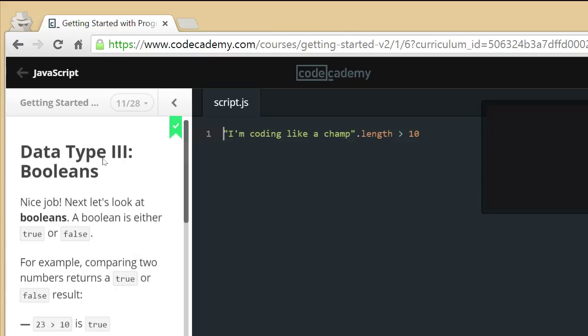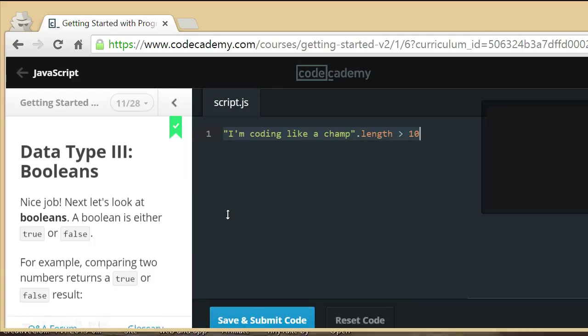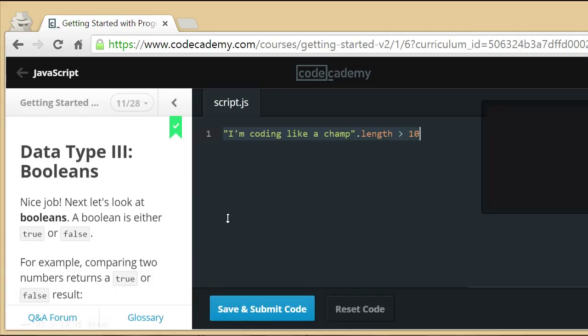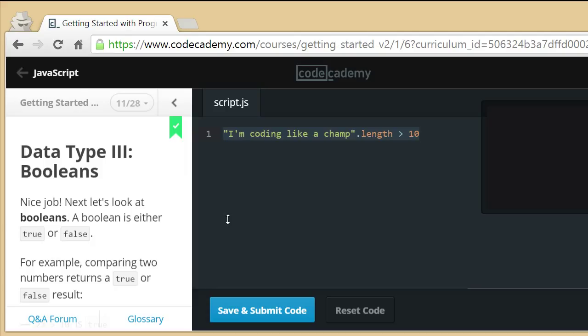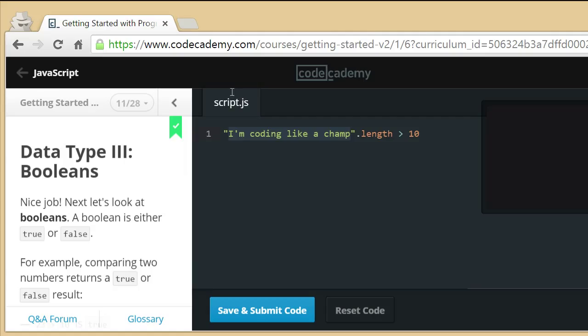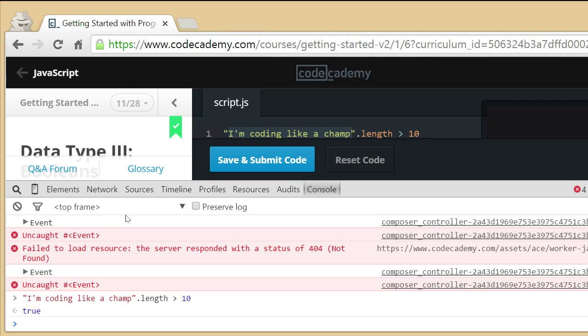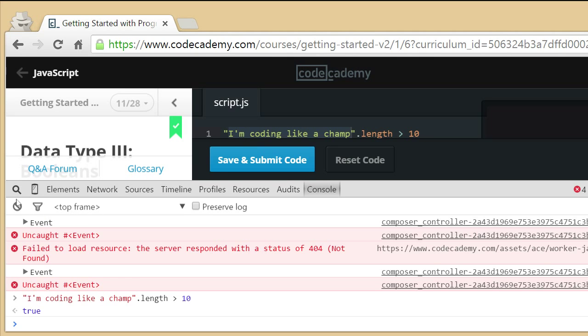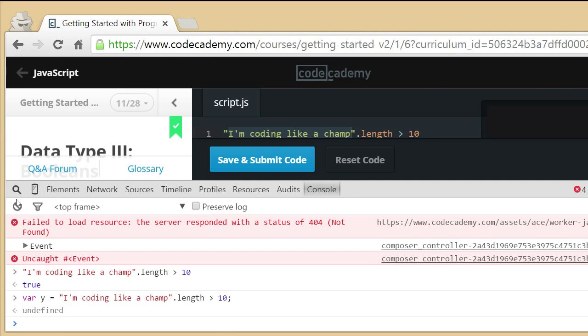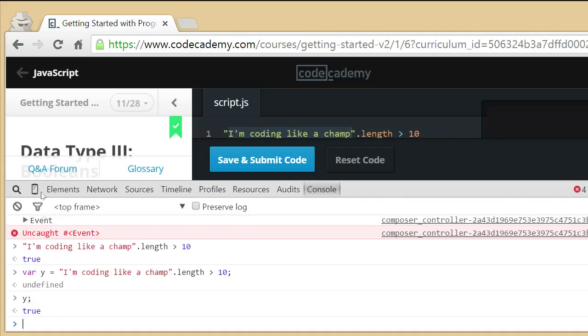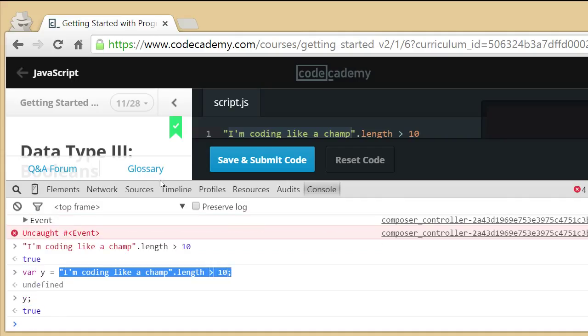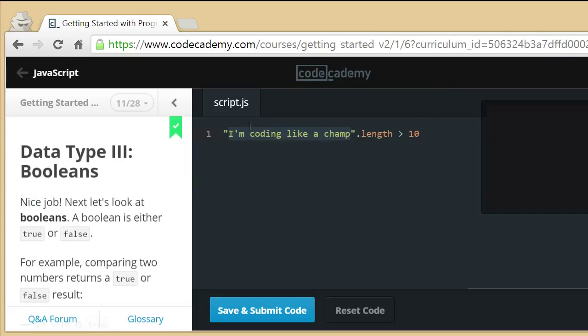The next thing I want to talk about is this whole thing that you have in exercise 11, this whole thing with I'm coding like a champ.length greater than 10. So obviously this is a string and if you do that length of the string you get the length of the original string which obviously that's greater than 10 and if you go into here and you type that same statement you get the value which is true. So this whole thing is true and anything that has a value can be stored in a variable. You could say var y equals that and then when you ask what is the value of y you would obviously get true because that was the value that you stored inside of it.